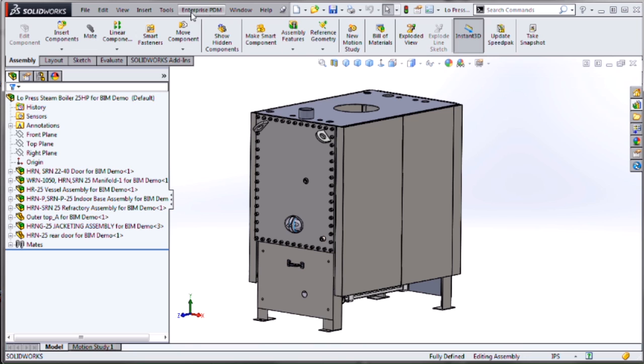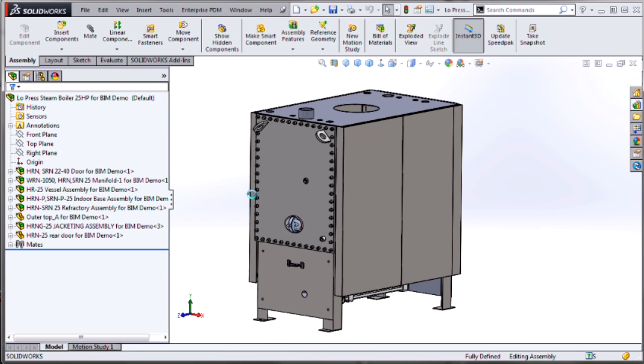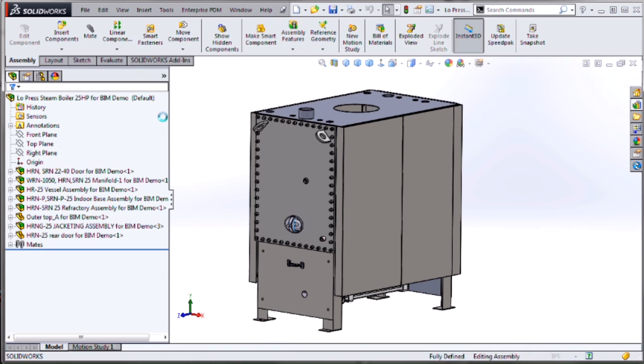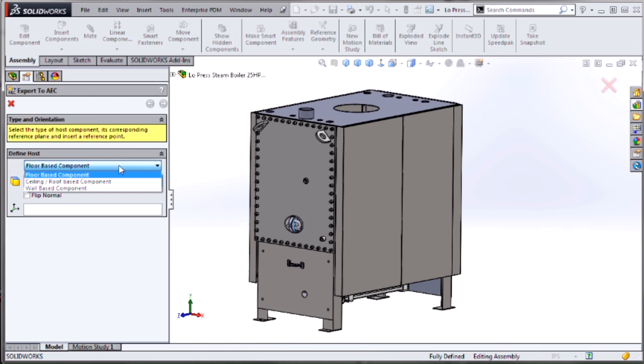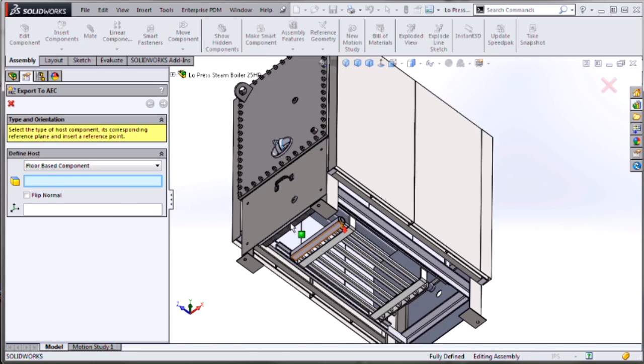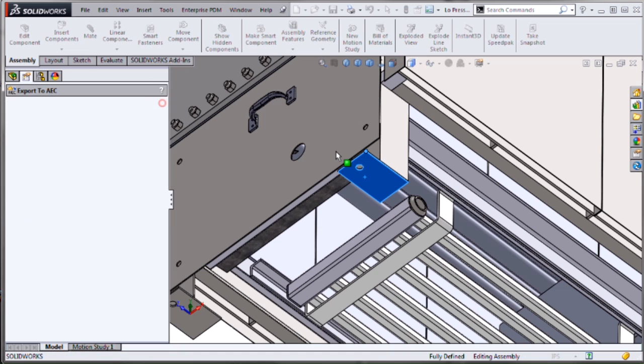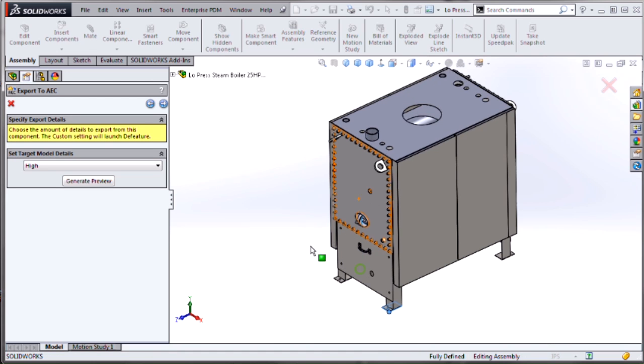There's typically three different steps or tasks that need to be involved with exporting this to AEC software, and those are now covered in a new wizard interface for this export to AEC. The first one is to orient the model to coordinate systems that match the AEC software based on placement, whether it's floor-based, ceiling, or wall-based. Then we just need to give it a mounting plane and vertex to set how it's going to be dropped in.